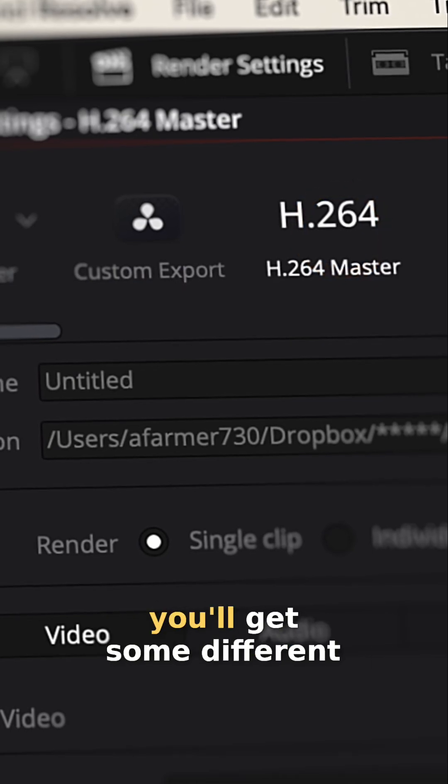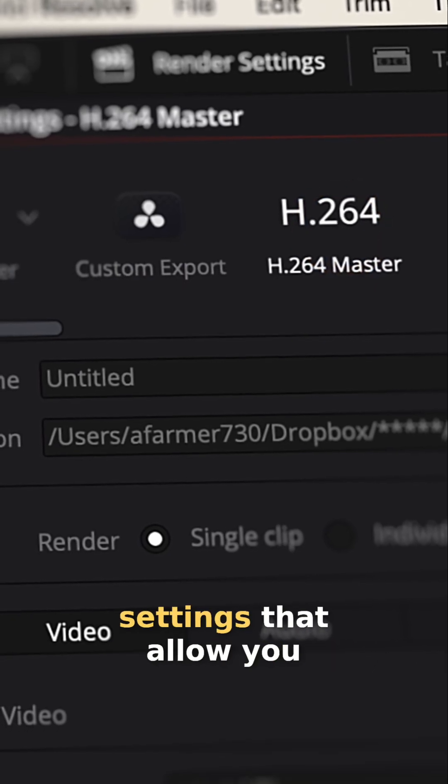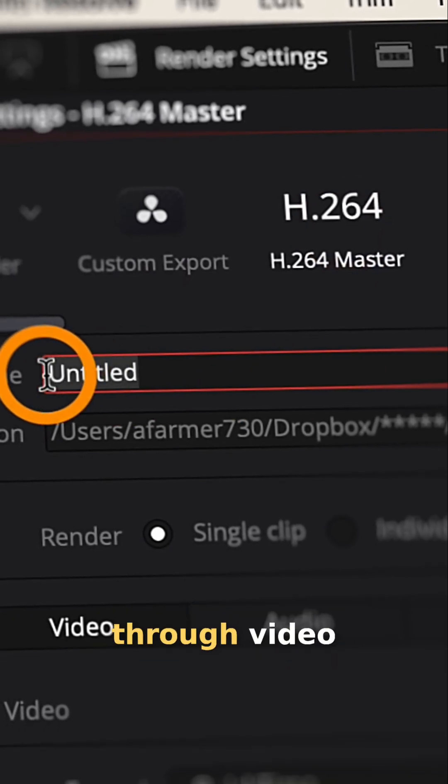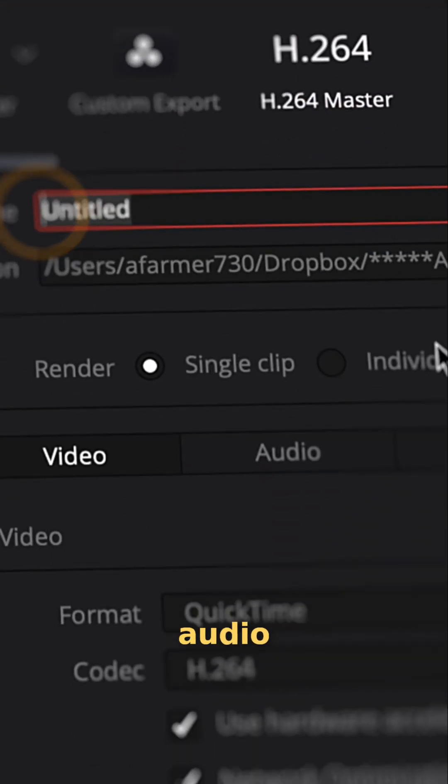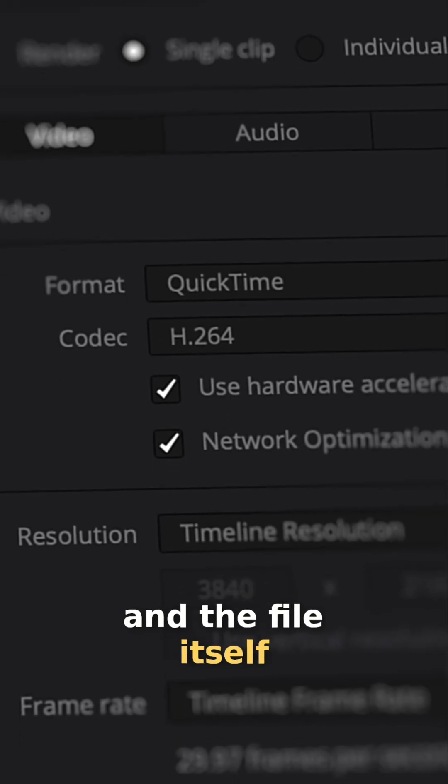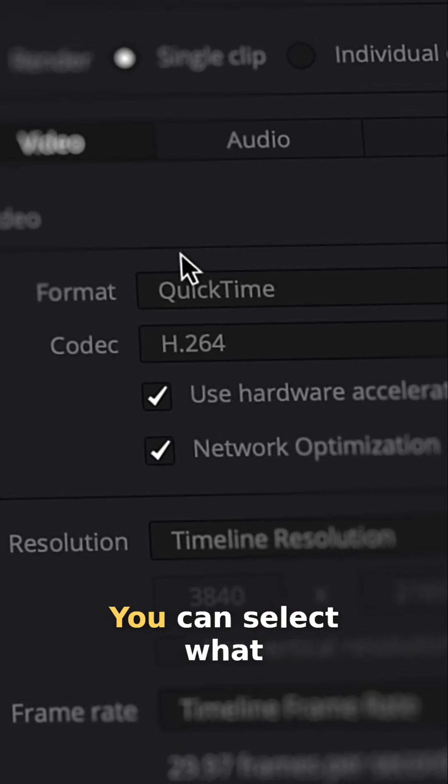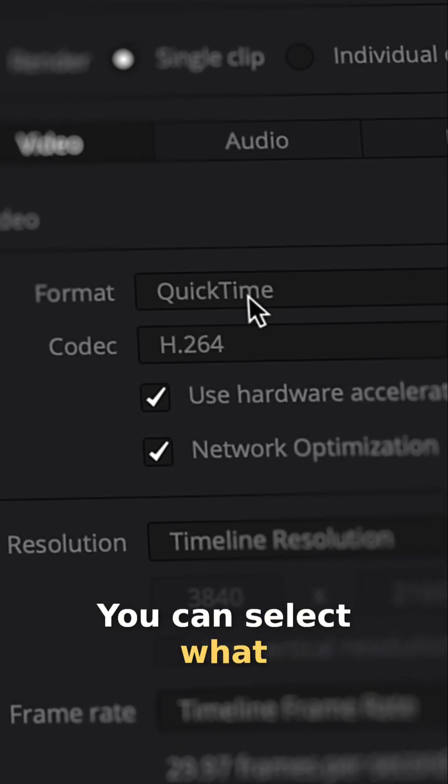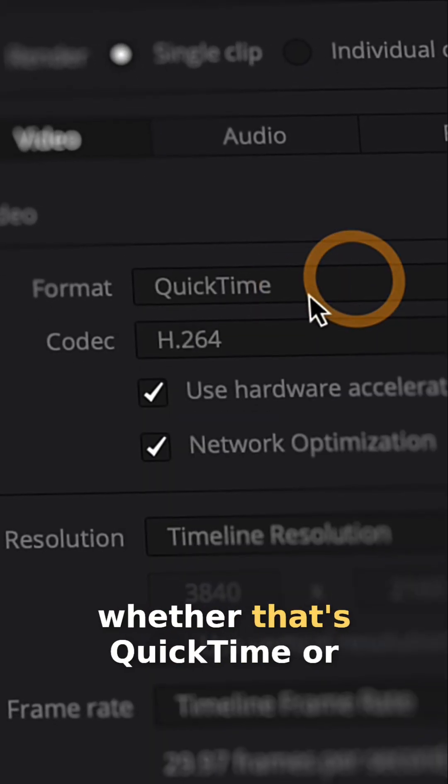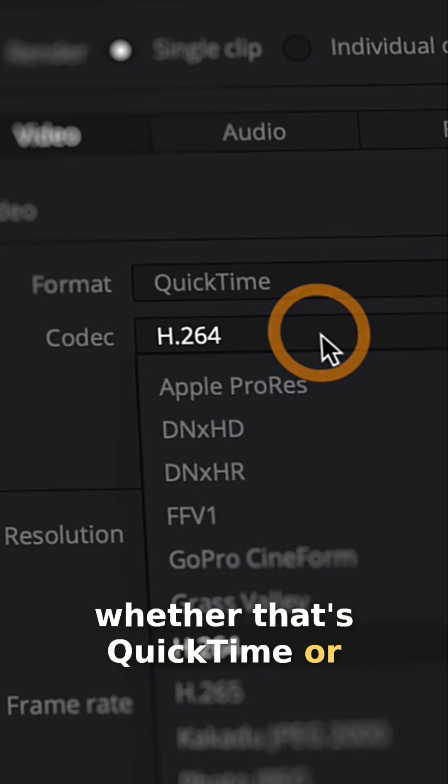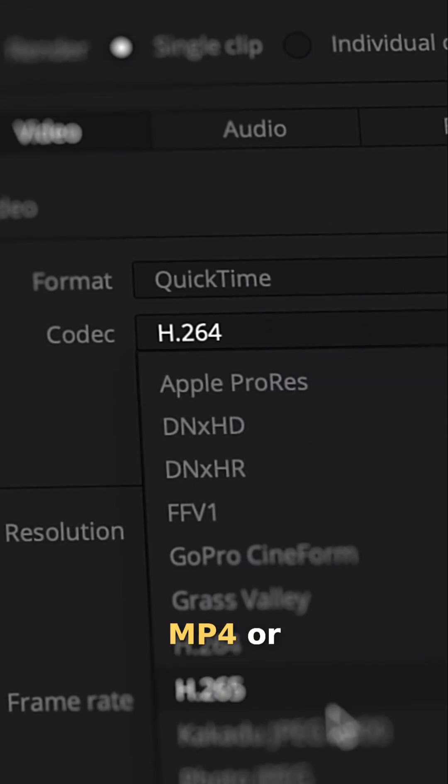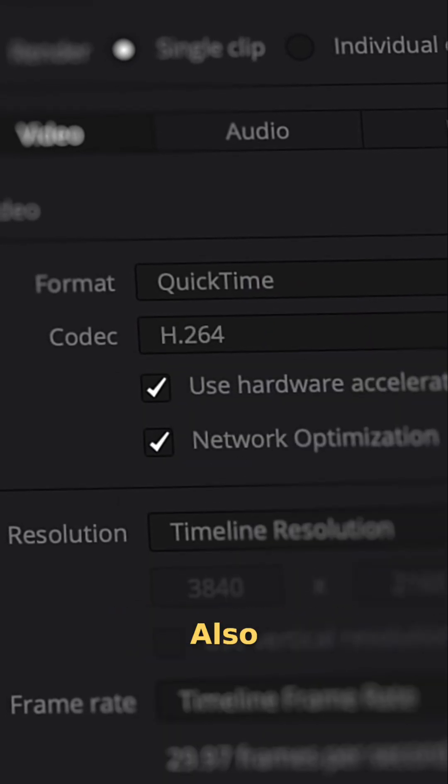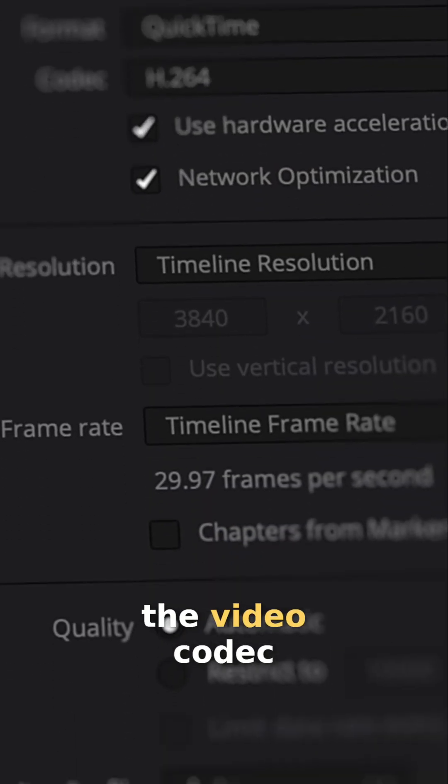So if you click here, you'll get some different settings that allow you to do stuff both through video, audio, and the file itself. Starting with the format, you can select what type of format, whether that's QuickTime or MP4 or whatever you want there. Also the video codec.